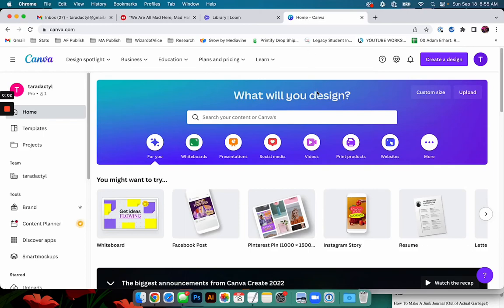Tara Jacobson, Marketing Artfully. So today we're going to go ahead and make a, I'll show you how to make a pattern on Canva.